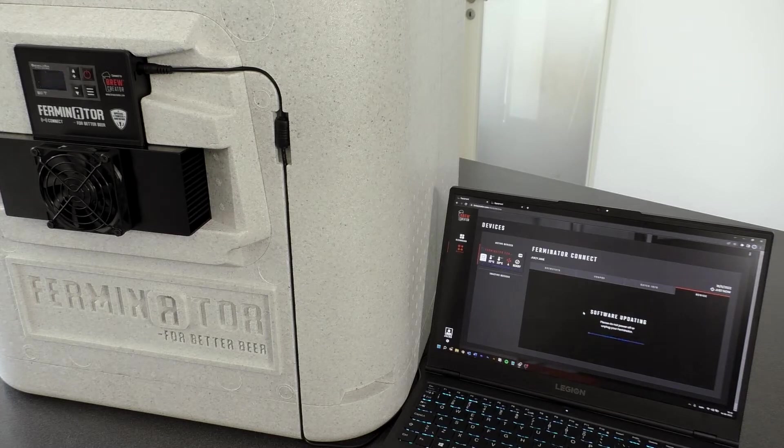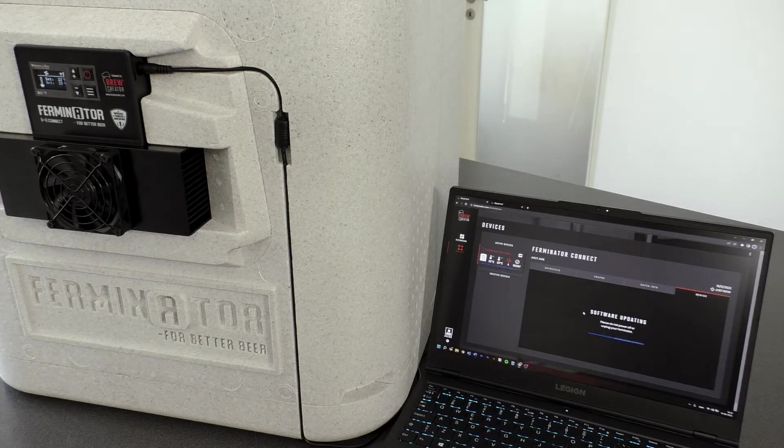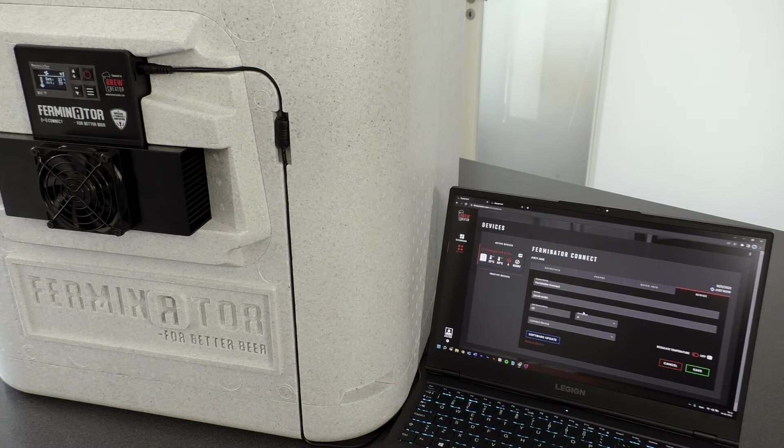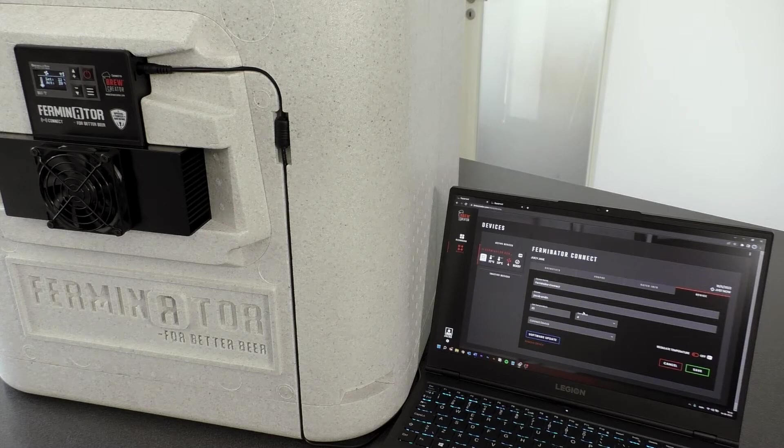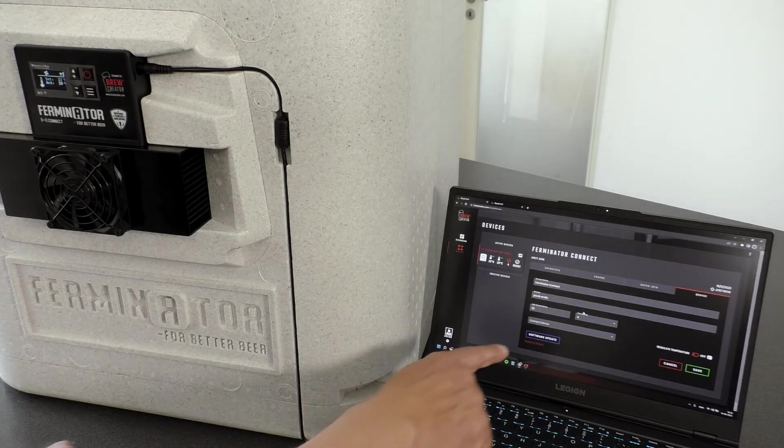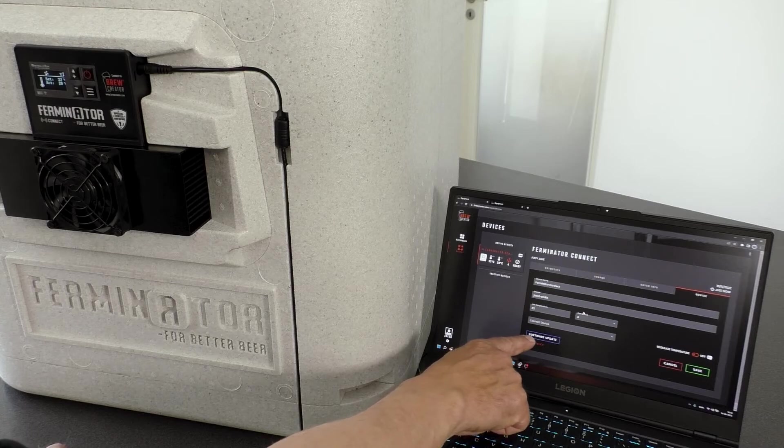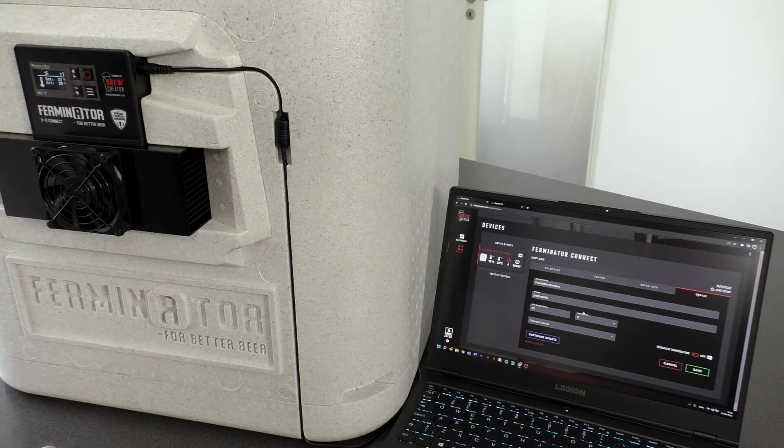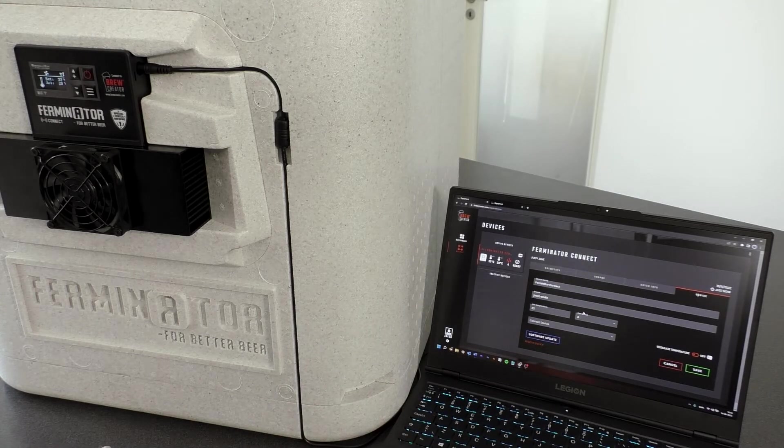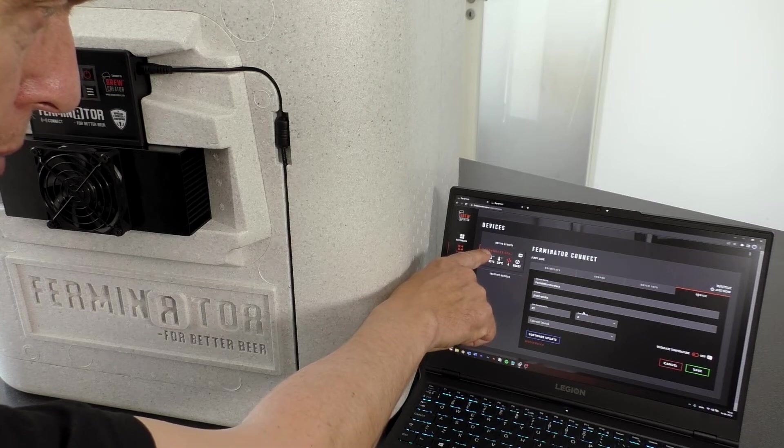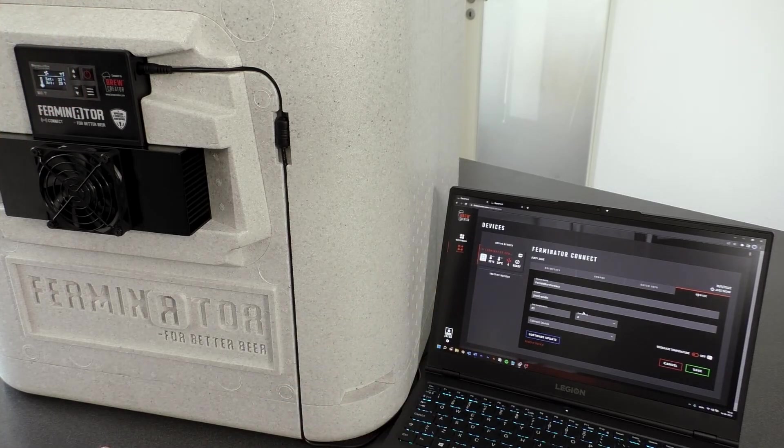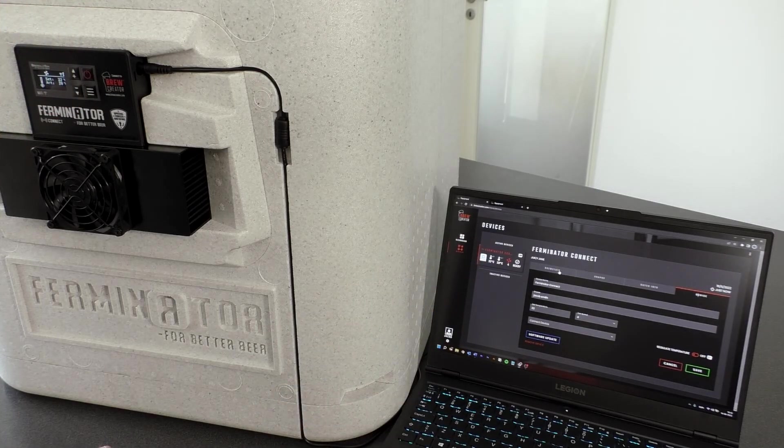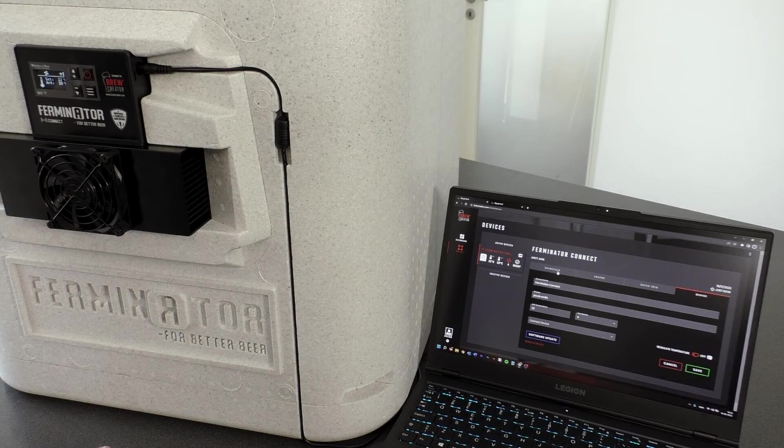You can now see that the Software Update button is no longer blue and that the cloud in front of the name of the Ferminator has vanished. Now press BrewStats to turn back to the overview of the current batch.